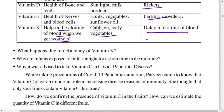Infants are exposed to mild sunlight in the morning because sunlight is a source of vitamin D, which is very important for the growth of bones. Vitamin C was advised during the COVID-19 period because it increases disease resistance, or immunity.